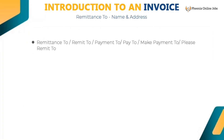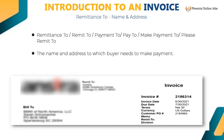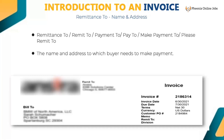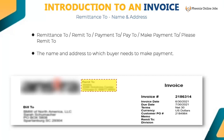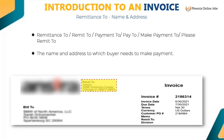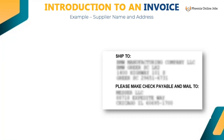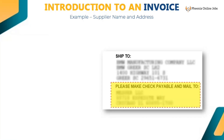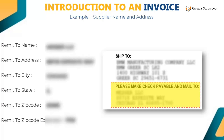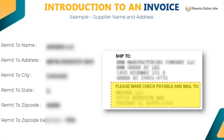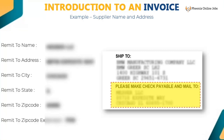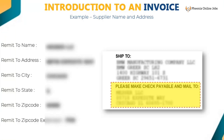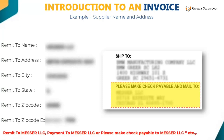Remittance to, remit to, payment to, pay to, make payment to, or please remit to — is the name and address to which the buyer needs to make payment. Key remit to name and address from keywords: remit to, payable to, or payment to. Example: remit to name: Messer LLC, remit to address: 88718 Expedite Way, remit to city: Chicago, remit to state: IL, remit to zip code: 60695, extension: 1700. Do not enter keywords like 'remit to' or 'payment to.'